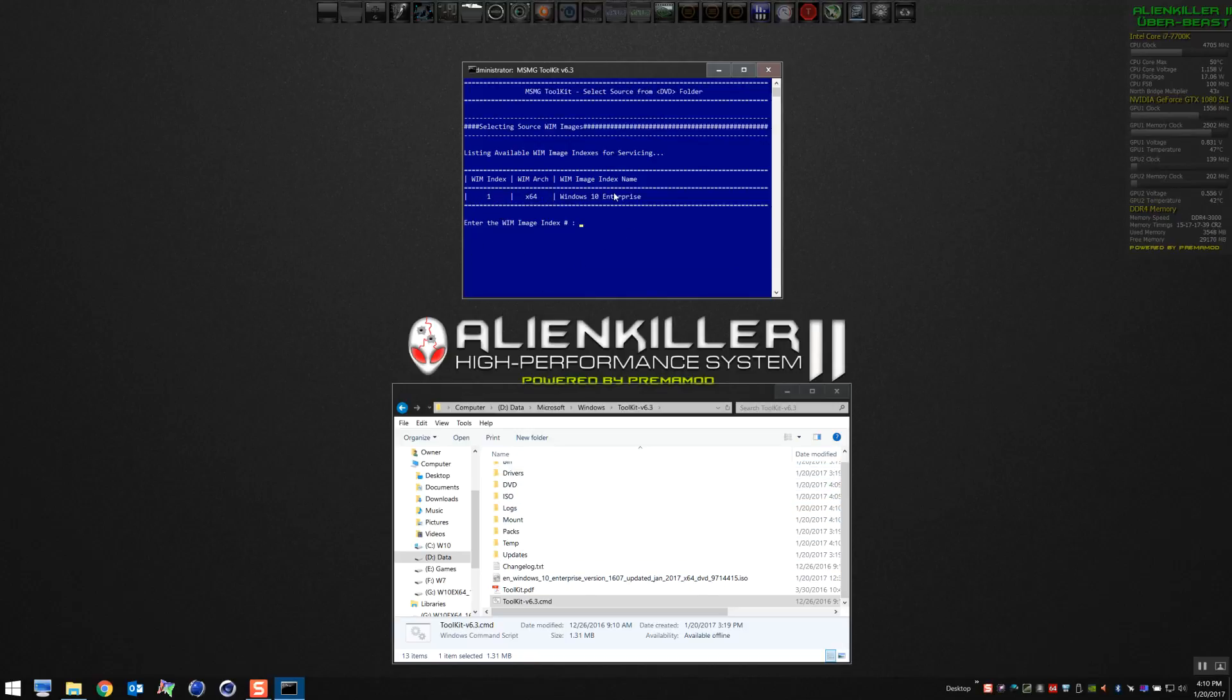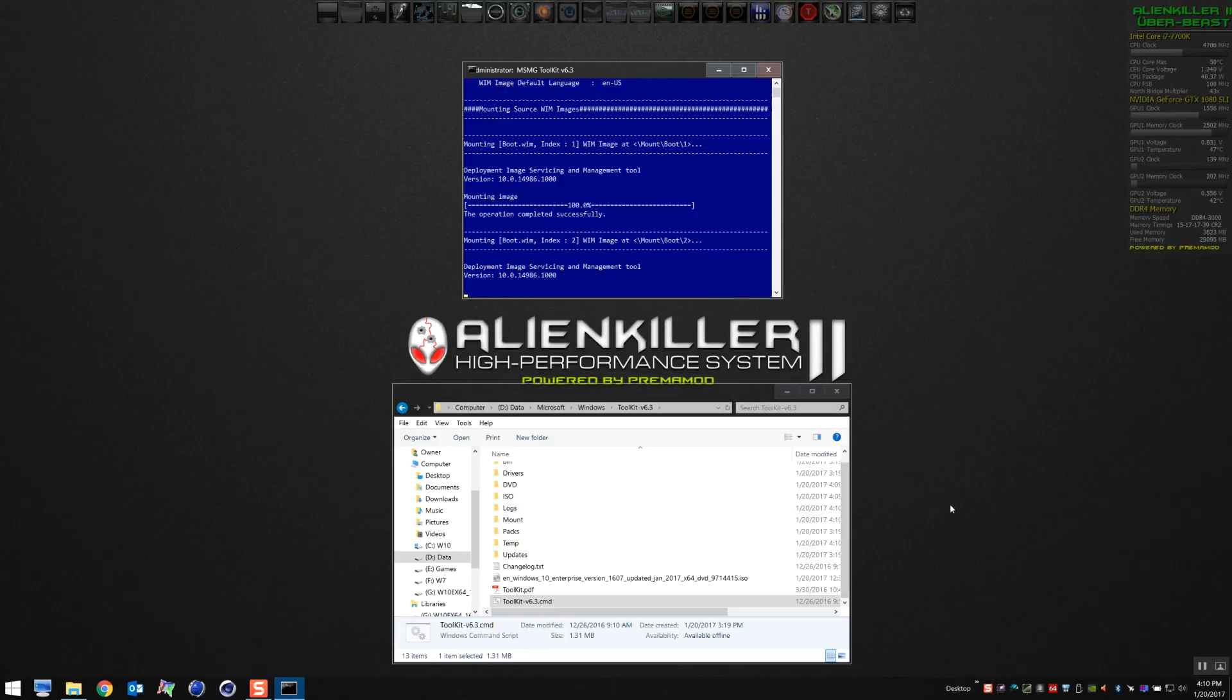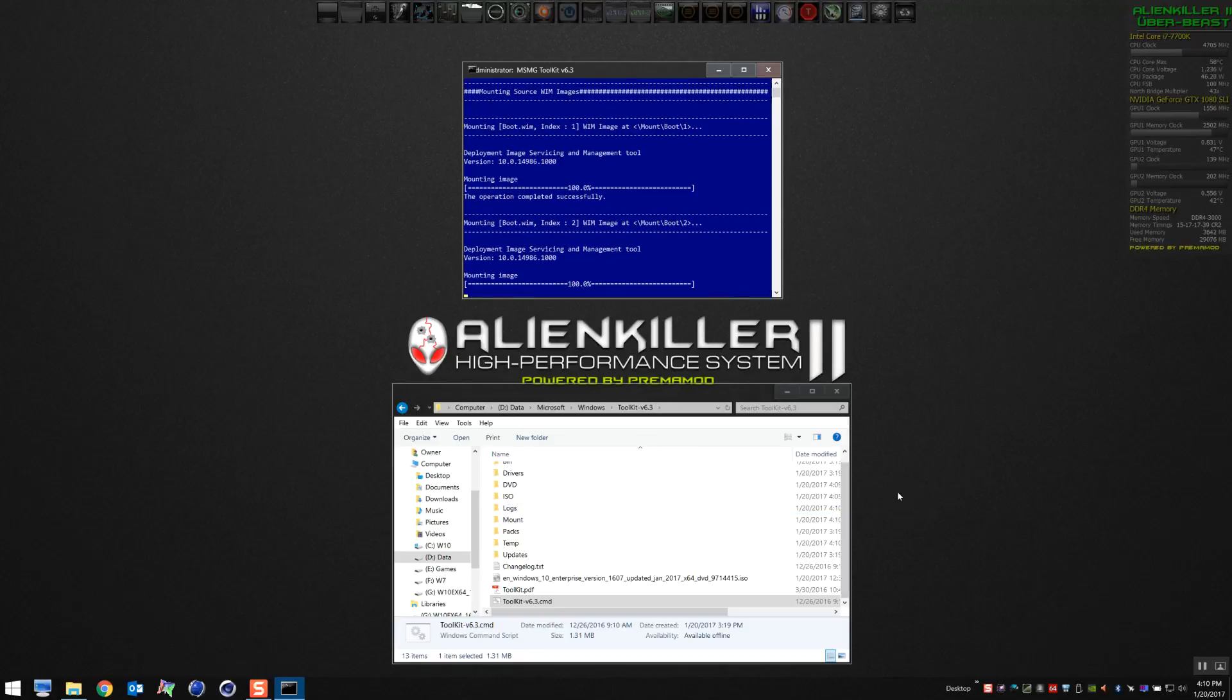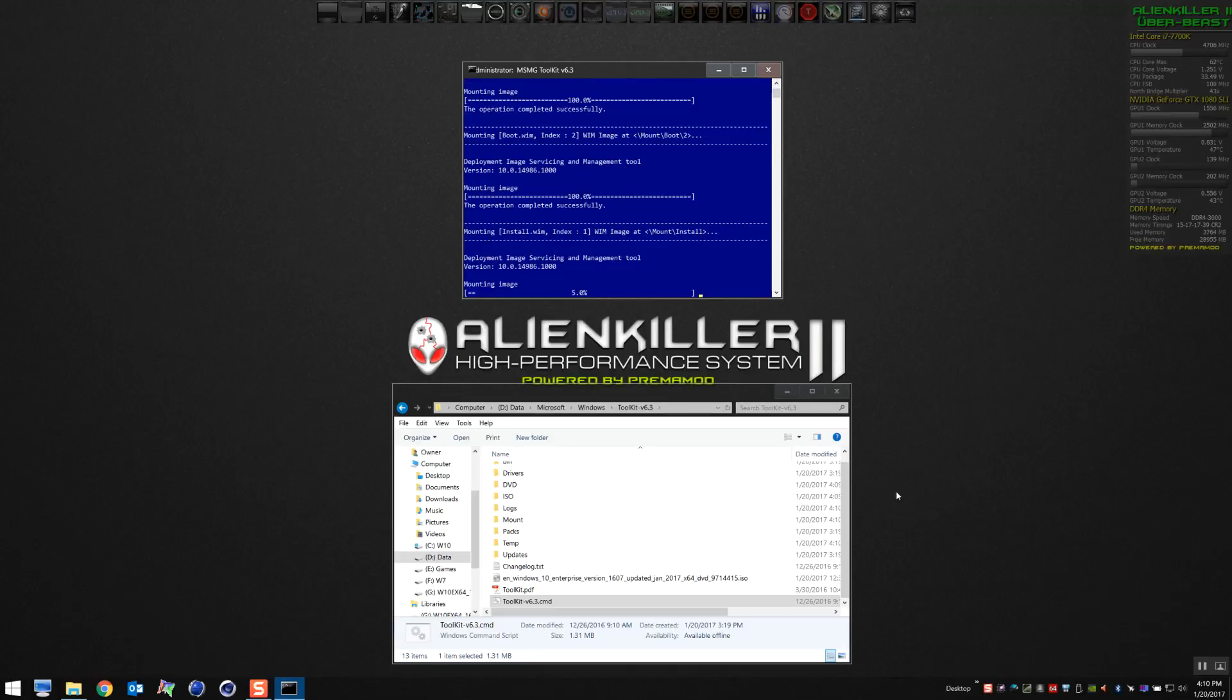You'll see the Windows listed there. Just select number one. If there's more than one version of Windows, you can select the version you want. That's going to load the content that we extracted into the DVD folder as the source for our mod.